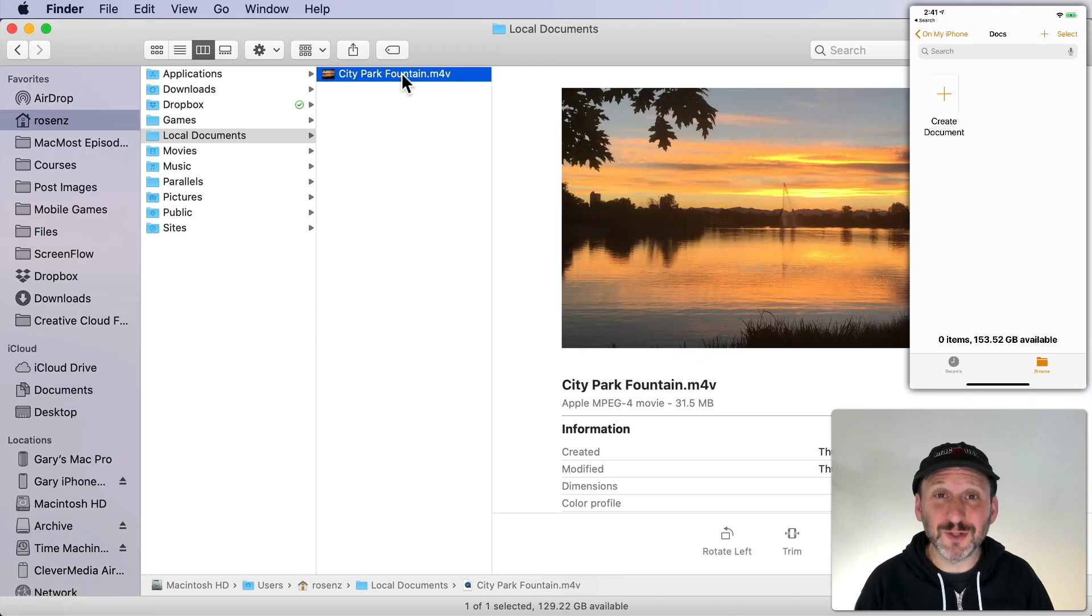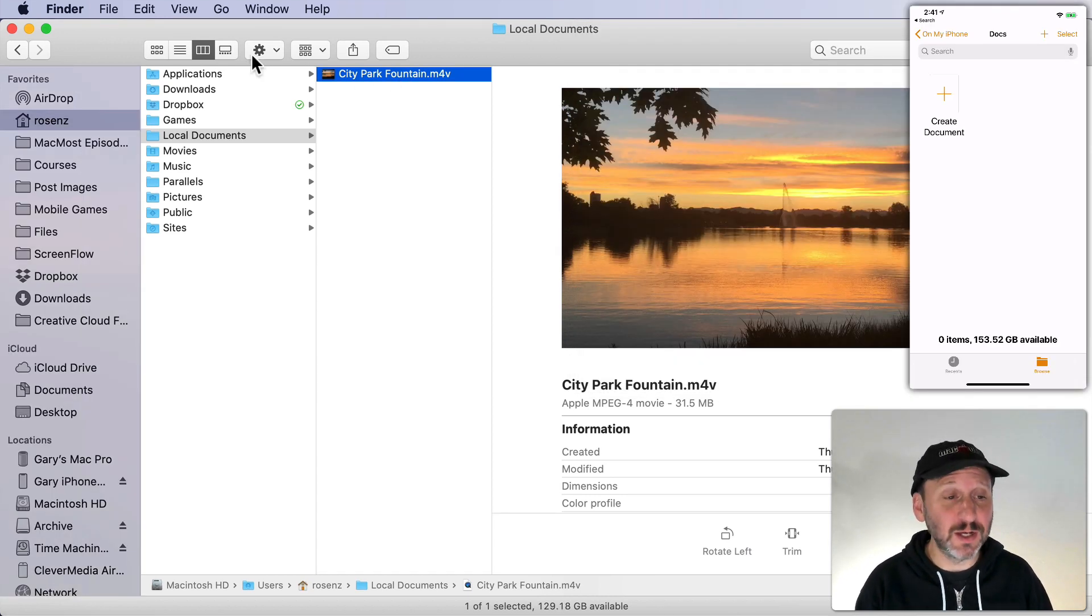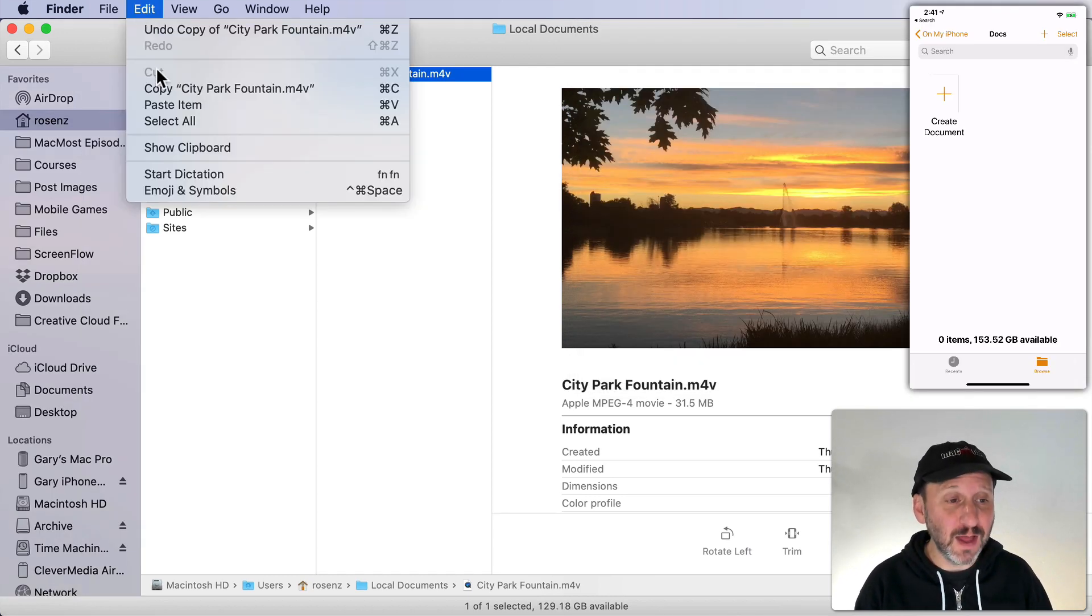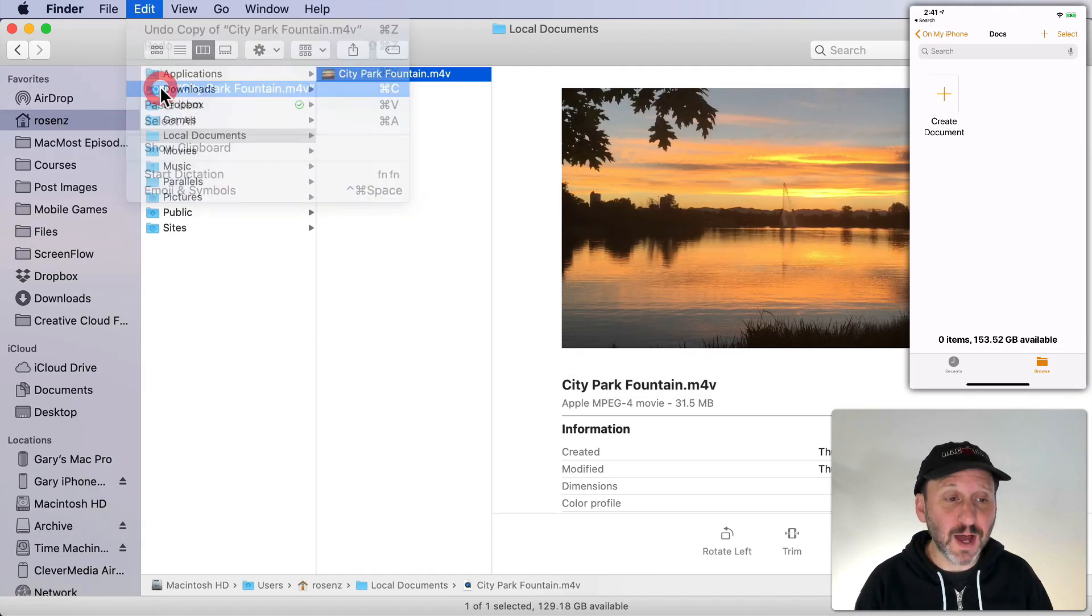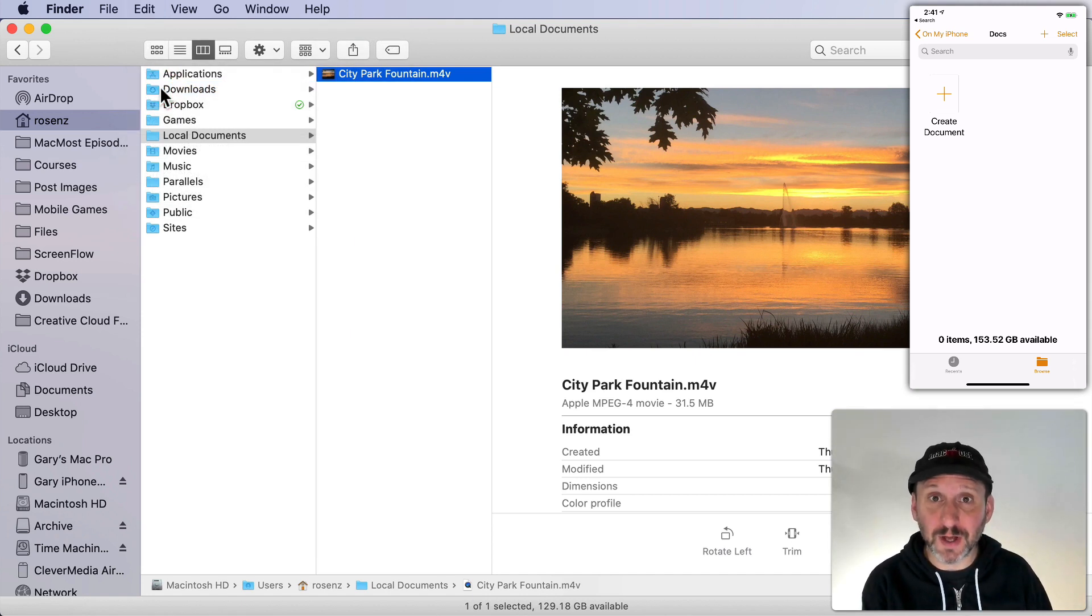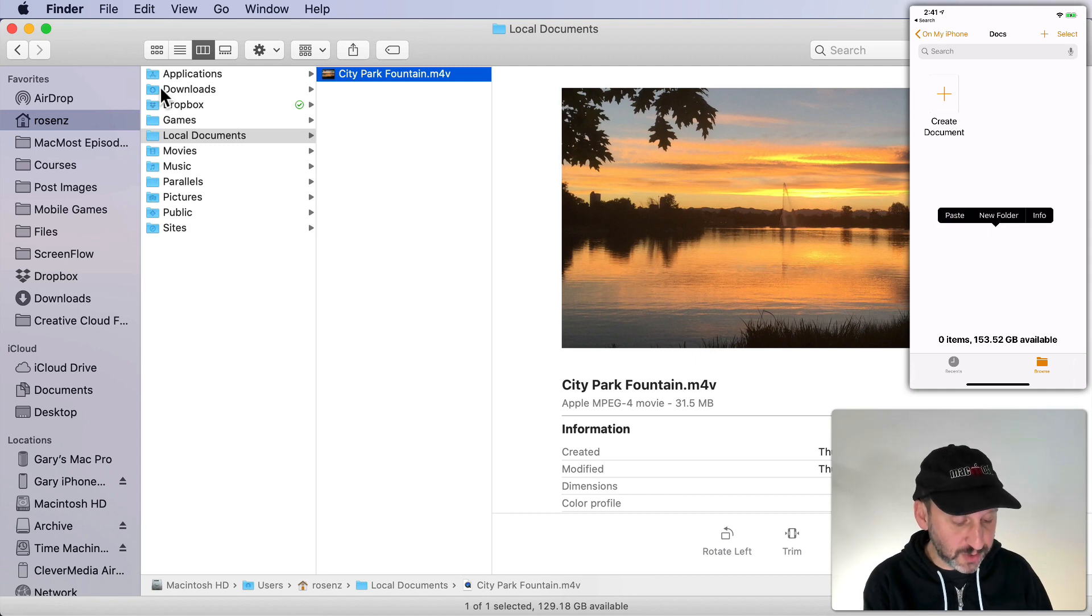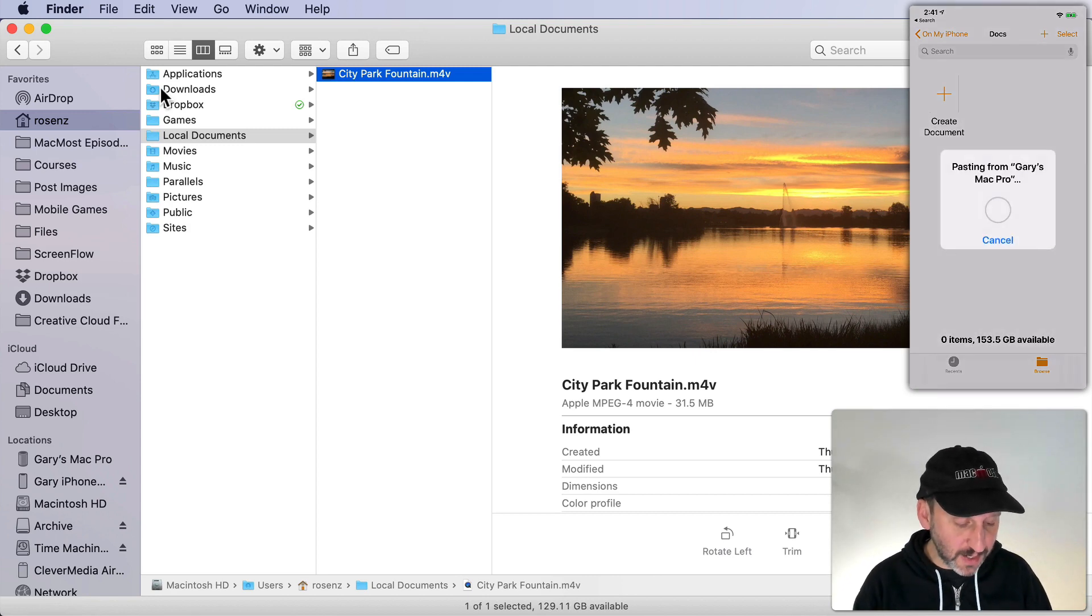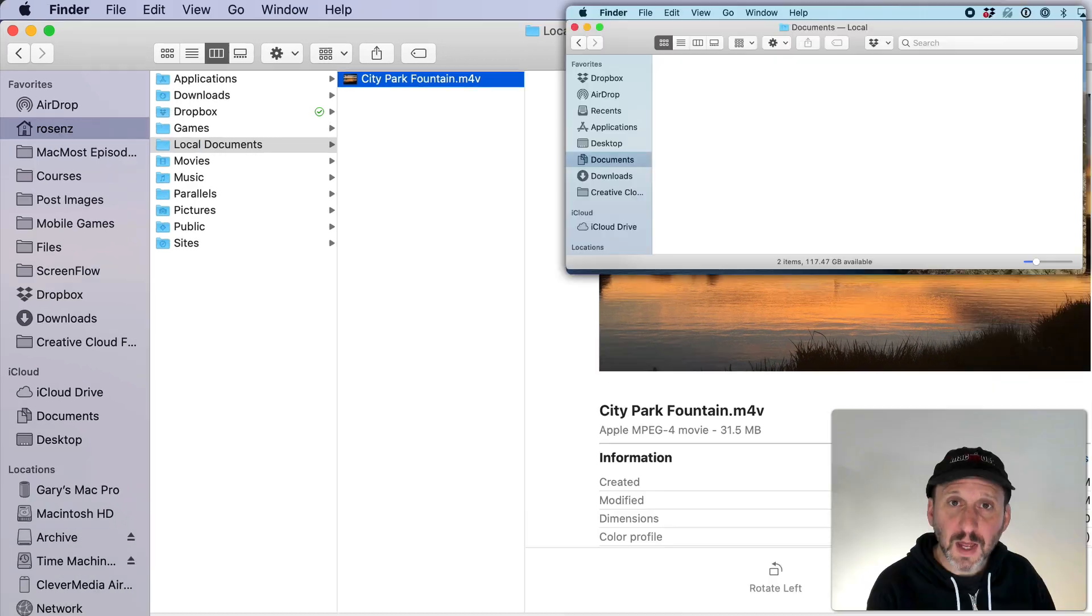This works on the iPhone just as easily with text, with images, here with a file. Again I'm going to Copy. Then here on my iPhone in the Files app in the local folder, not using iCloud Drive, I'm going to simply Paste and it will paste the file in there.